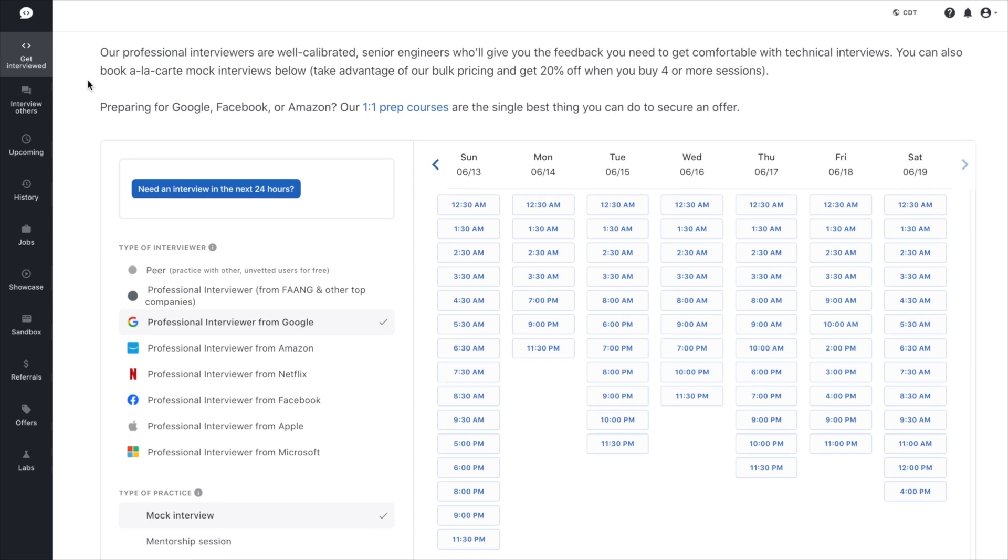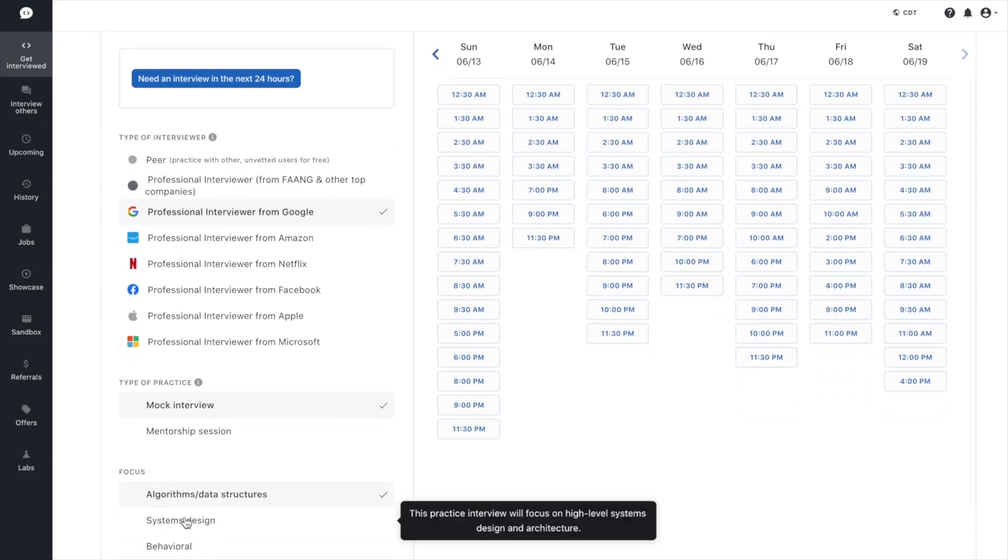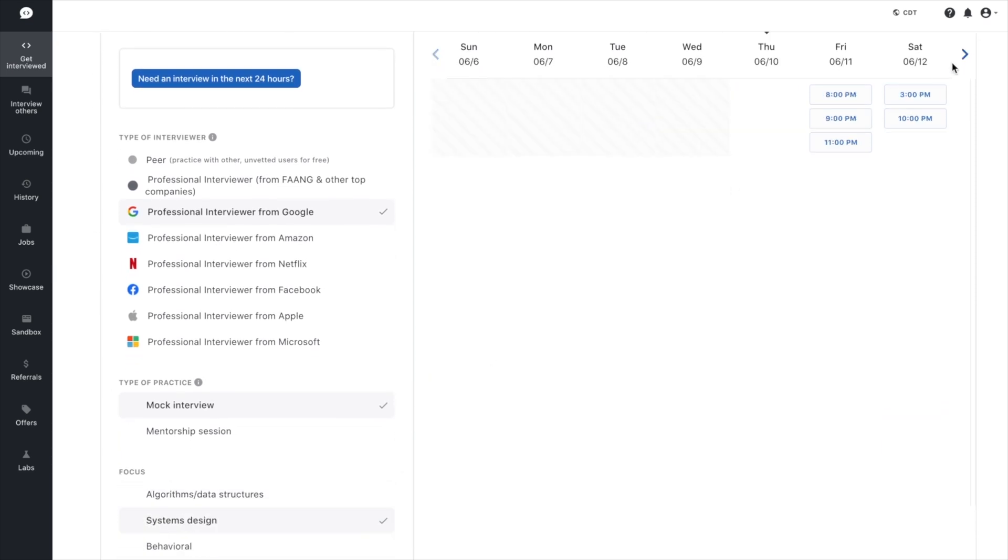They've got the largest network of vetted and experienced tech interviewers in the world so you can book an interview with as little as 24 hours notice.